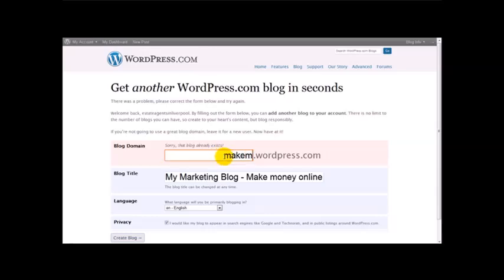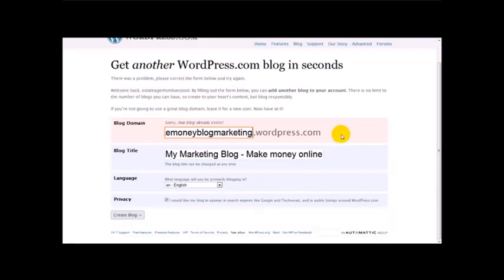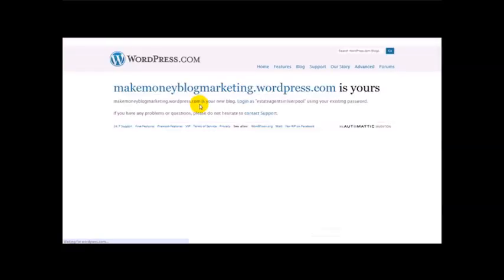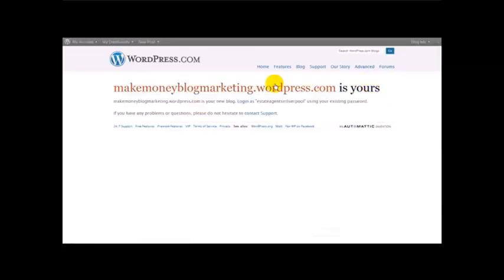Let's try 'Make money blog marketing.' You should just enter that name in and click 'Create Blog.' Once you've done that it should take you to a second screen saying 'makemoneyblogmarketing.wordpress.com is yours.' No one's got that name.